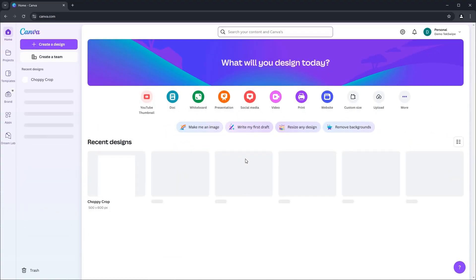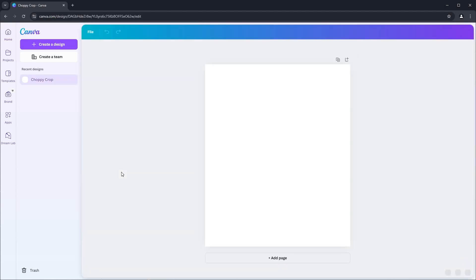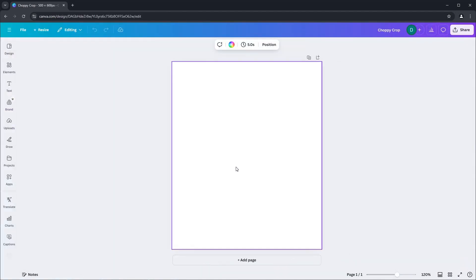Now let's open a blank page to work on. I have one ready here, but feel free to open a blank design of your choice. Time to add an image.